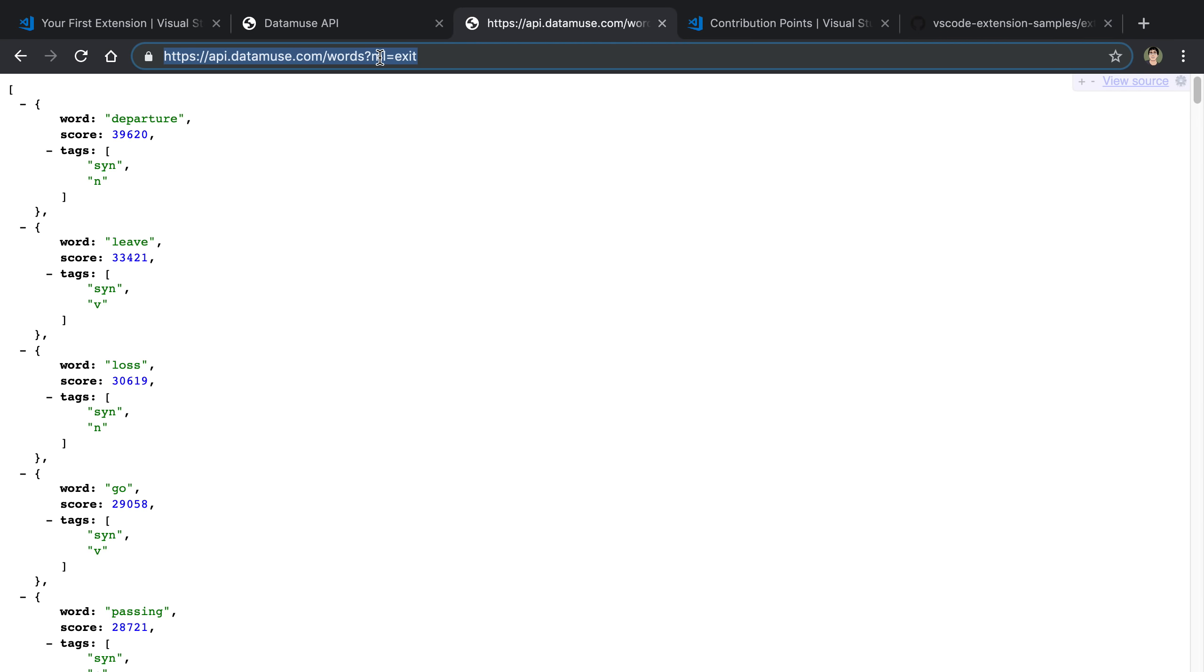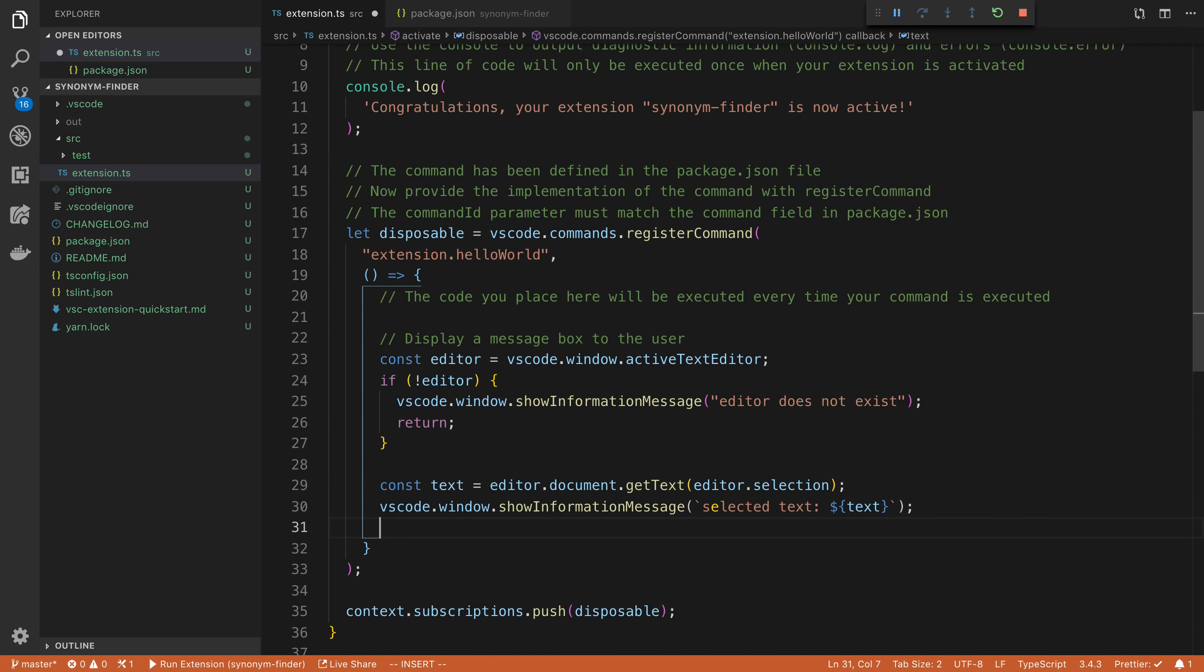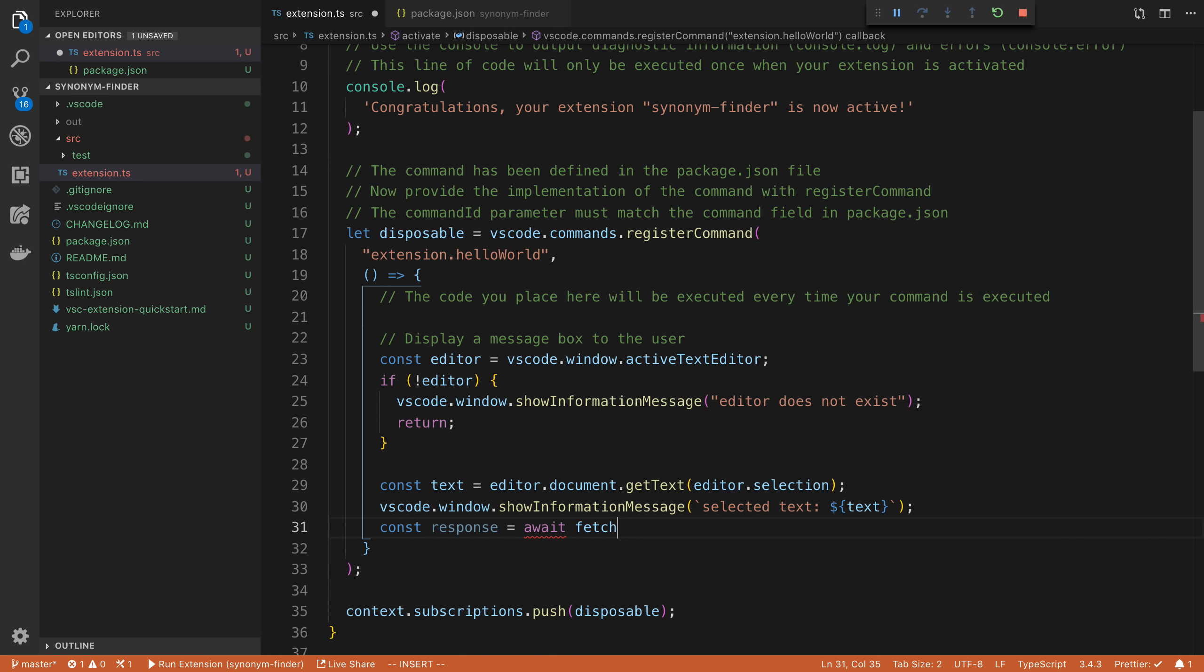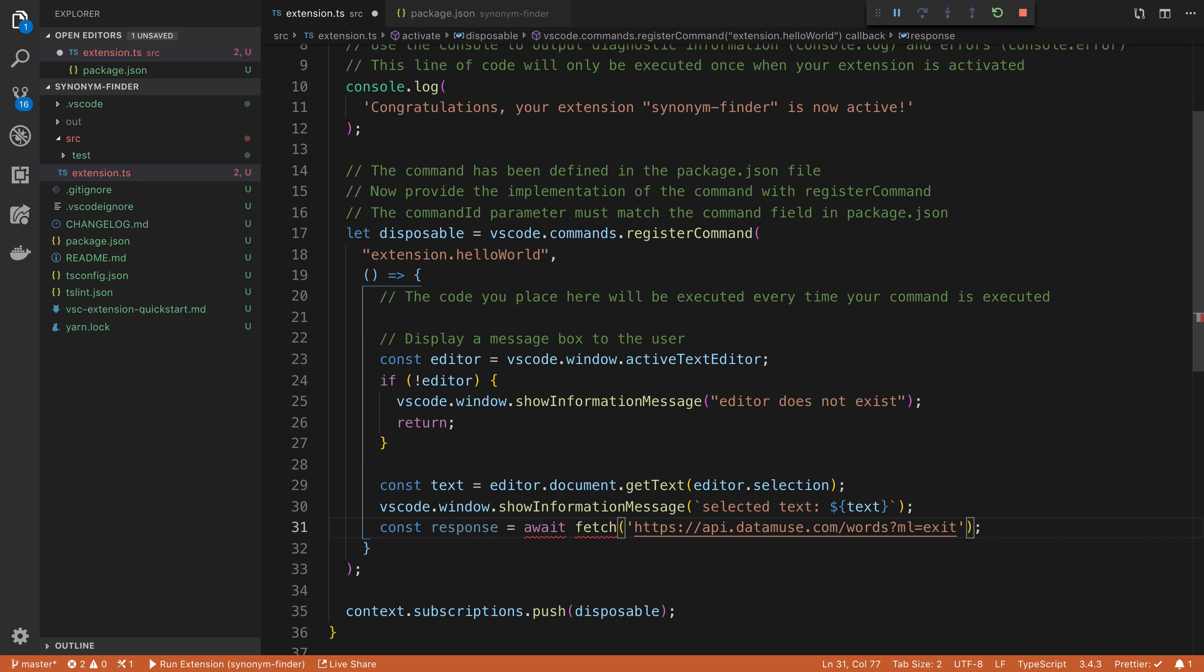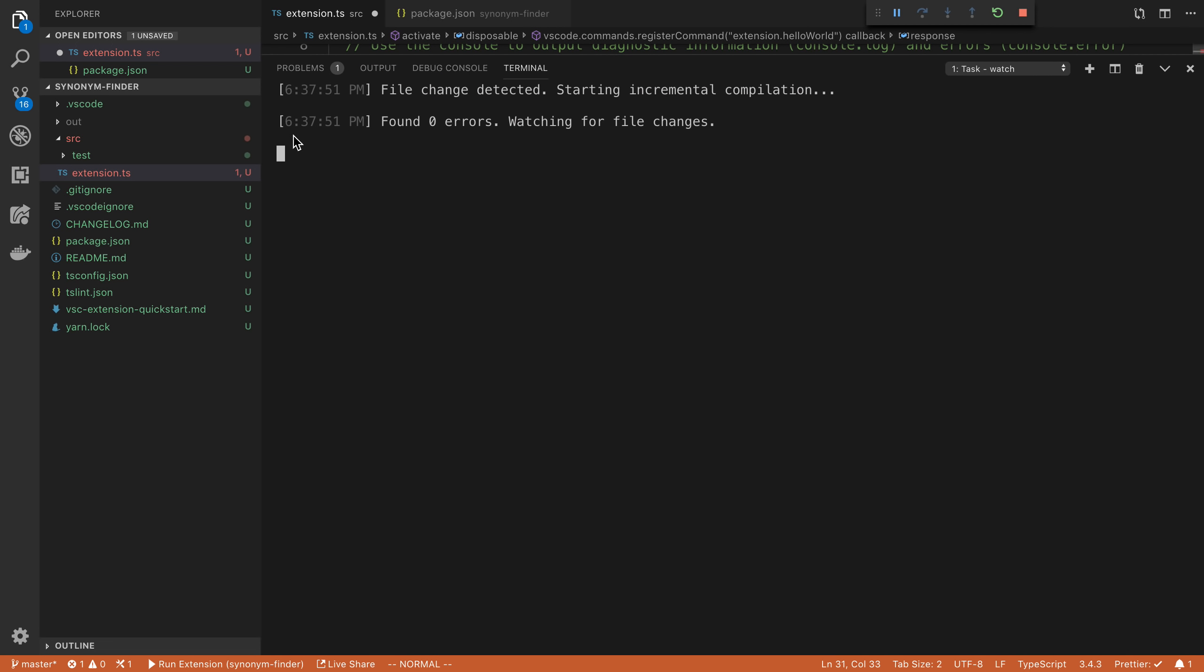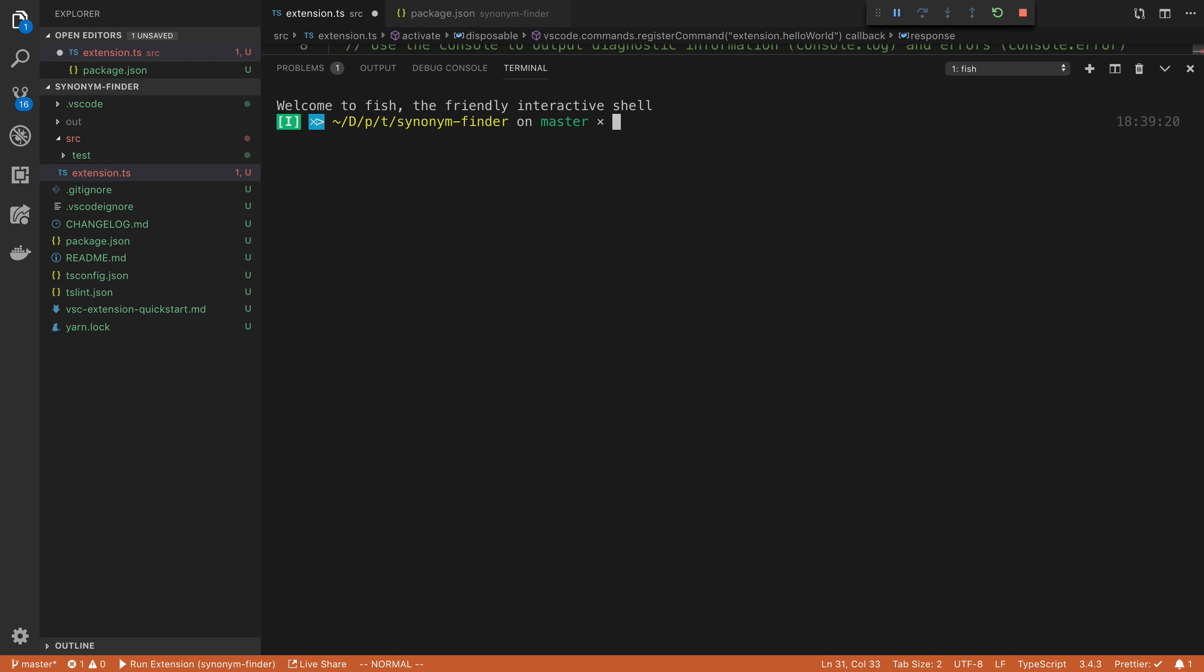So I'm going to copy this URL and here I'm going to say const response is equal to await. And we're just going to fetch the data for this. So I'm going to make this callback asynchronous so we can use await here. I'm also going to need to install a fetch. So we need to open up terminal here. I'm just going to control C and say yarn add node fetch.